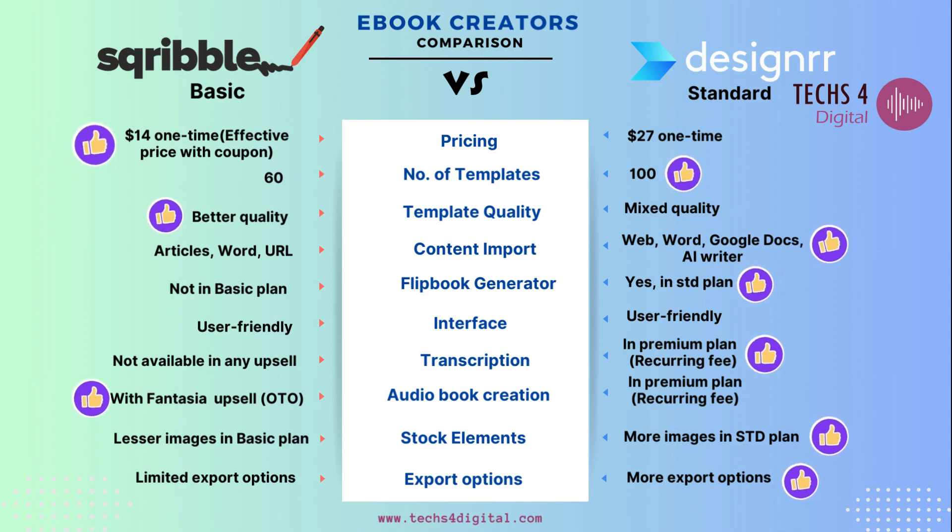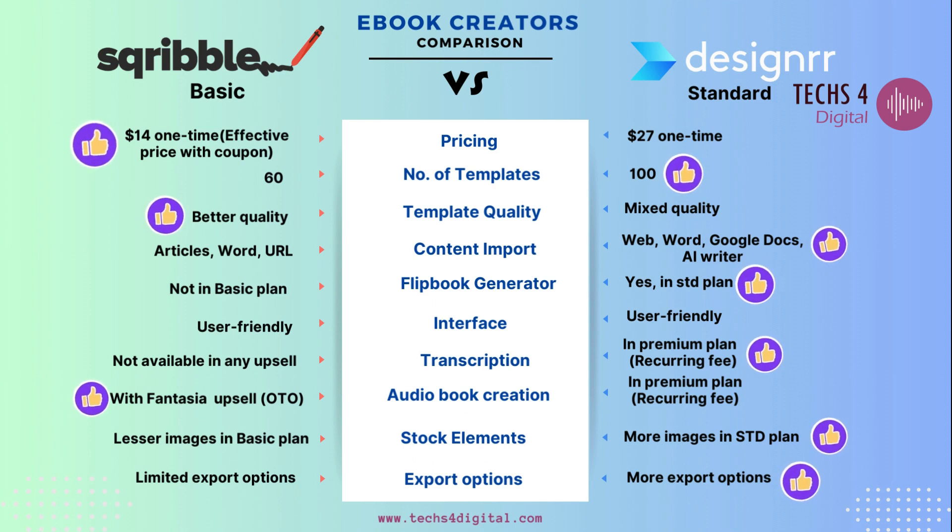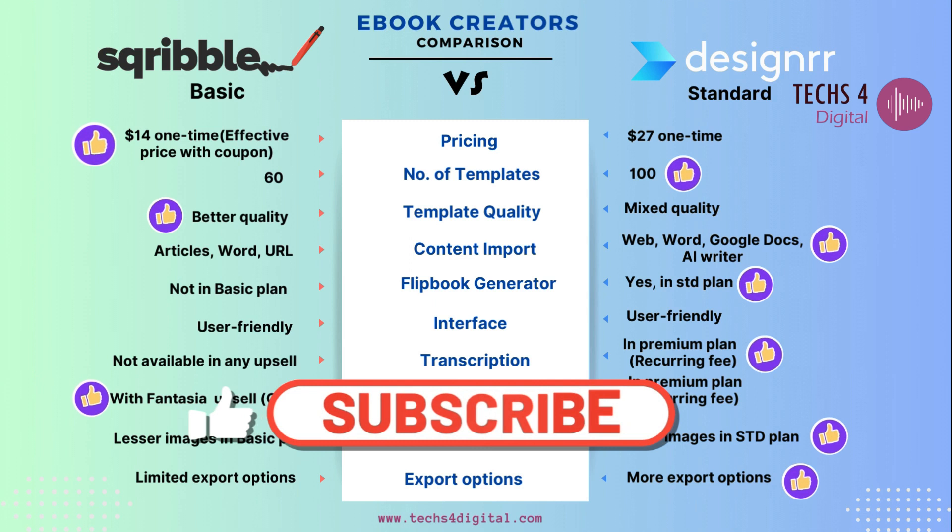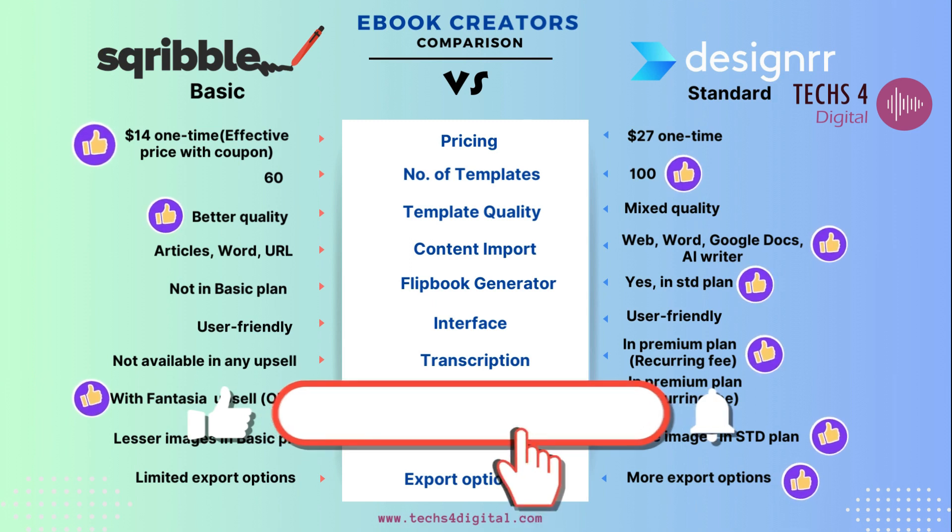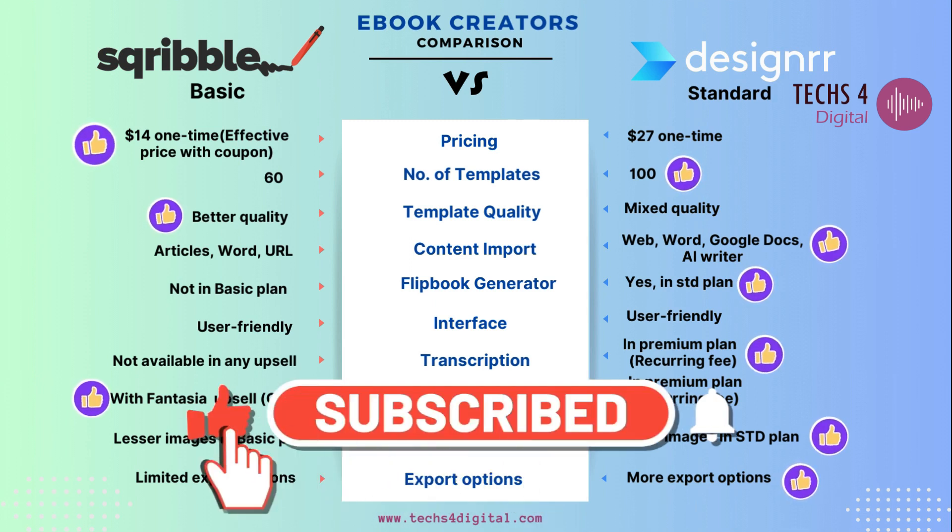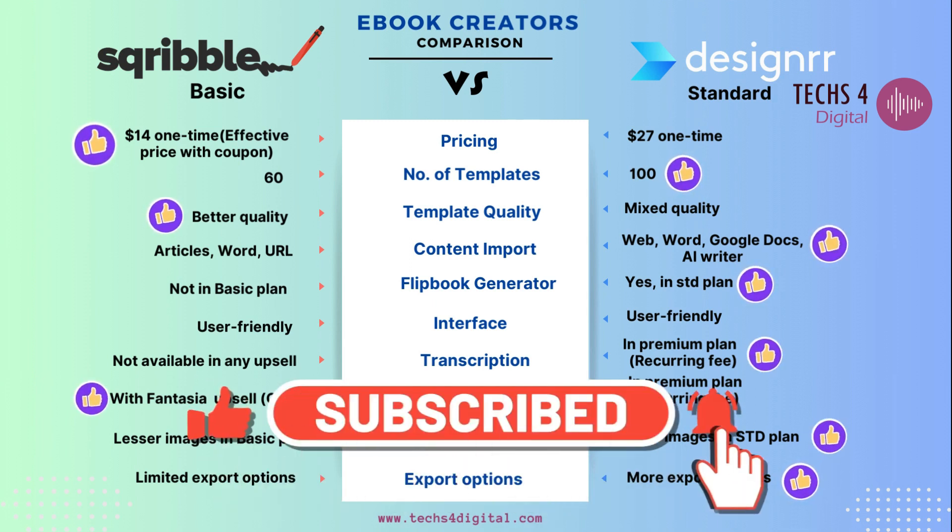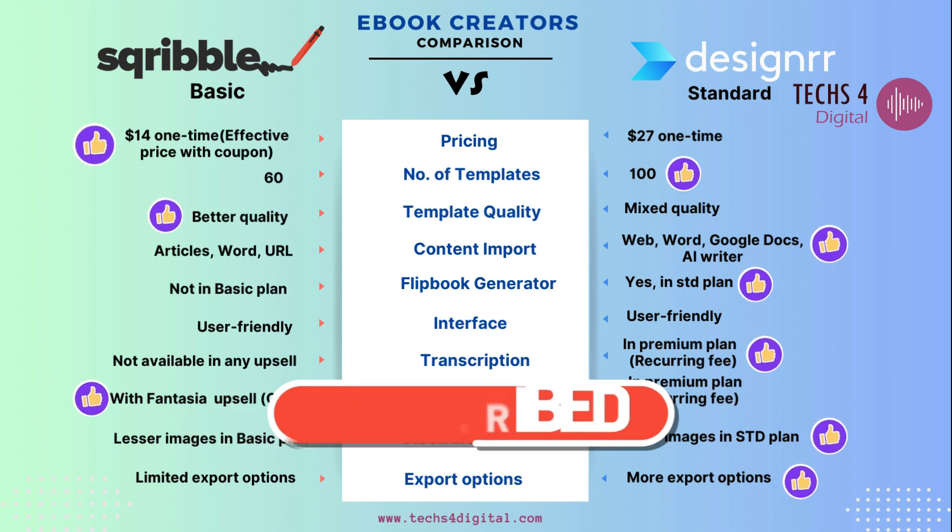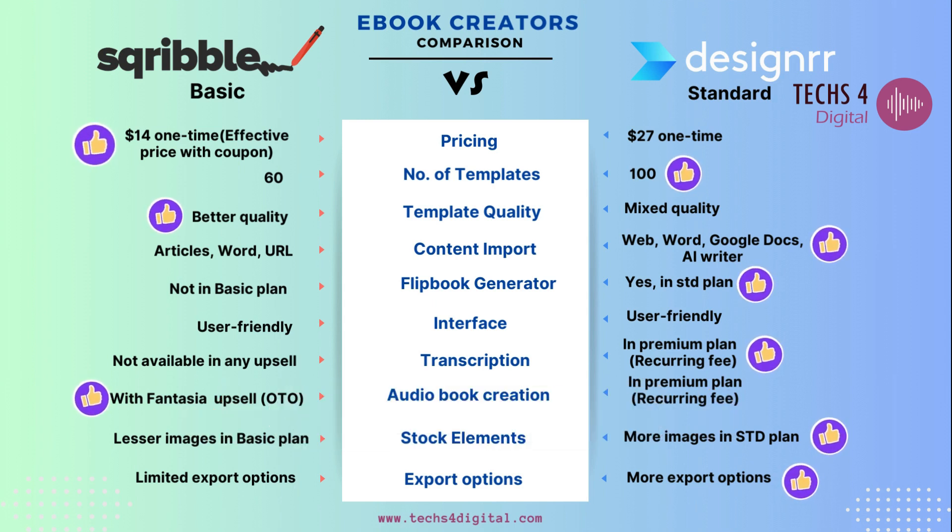Alright, that wraps up our comparison between Scribble and Designrr. If you found this video helpful, don't forget to give it a thumbs up, subscribe for more content, and hit that notification bell. Thanks for watching, and I'll see you in the next video.